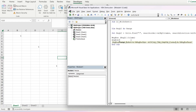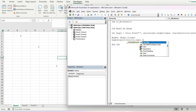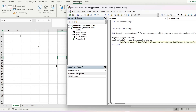And we will use Split, then Cells, then range last column dot column, and then dot address to extract the column letter from the cell address.